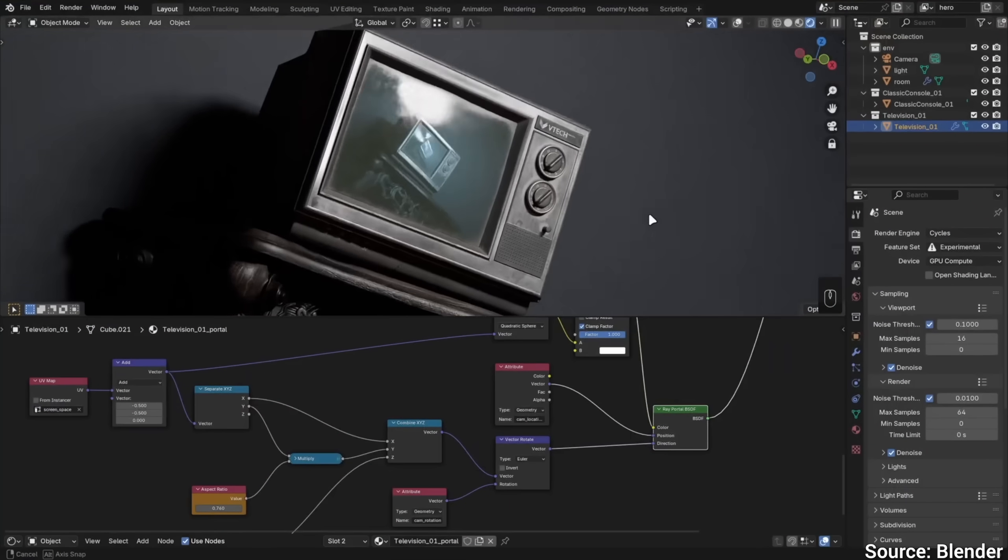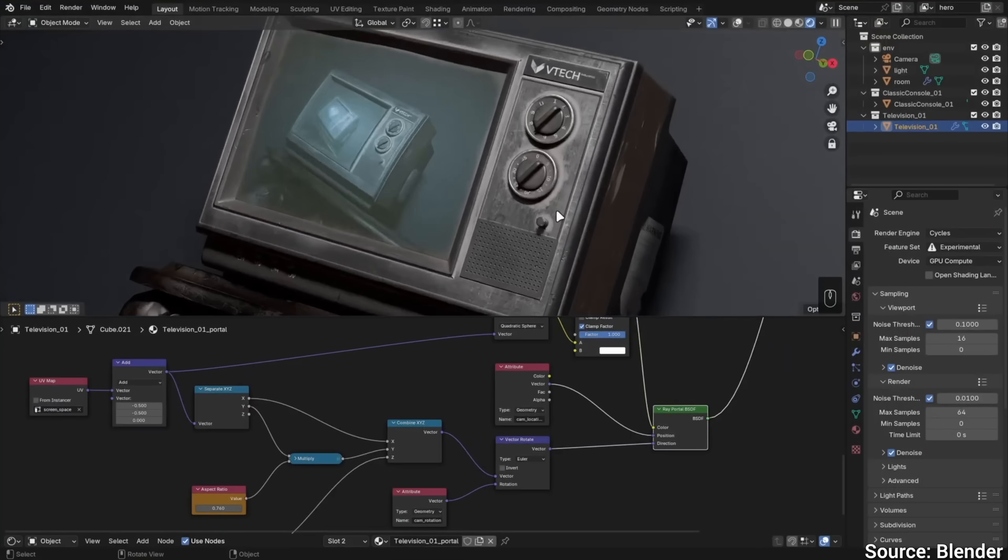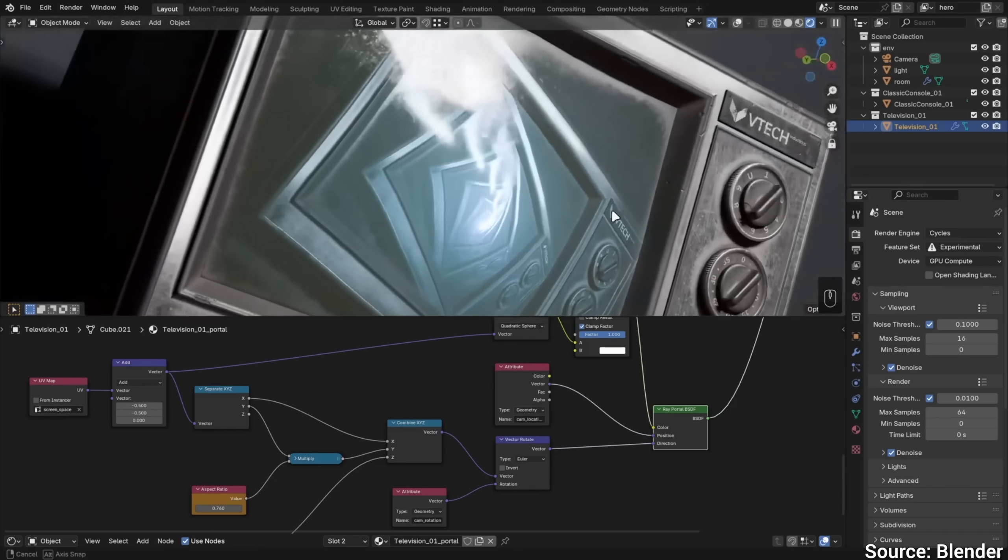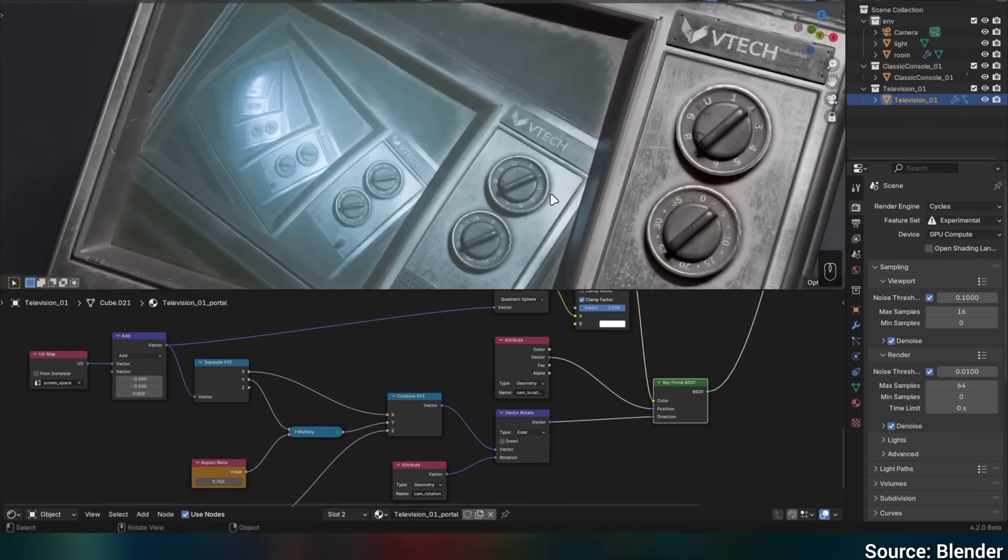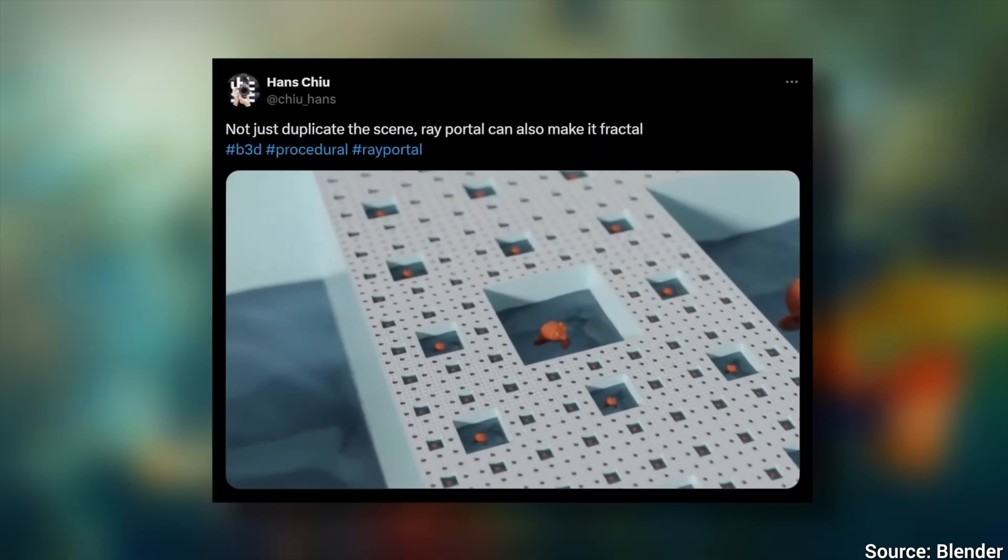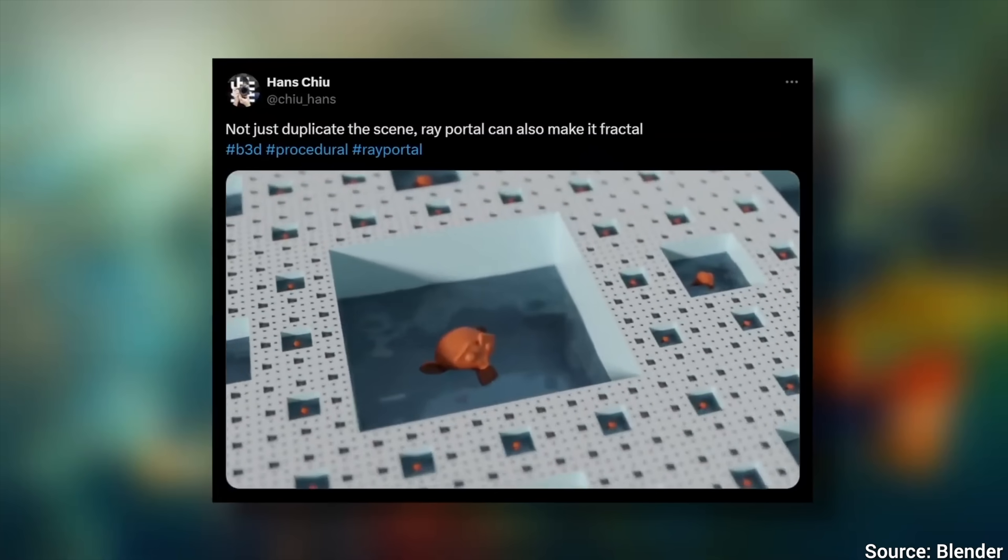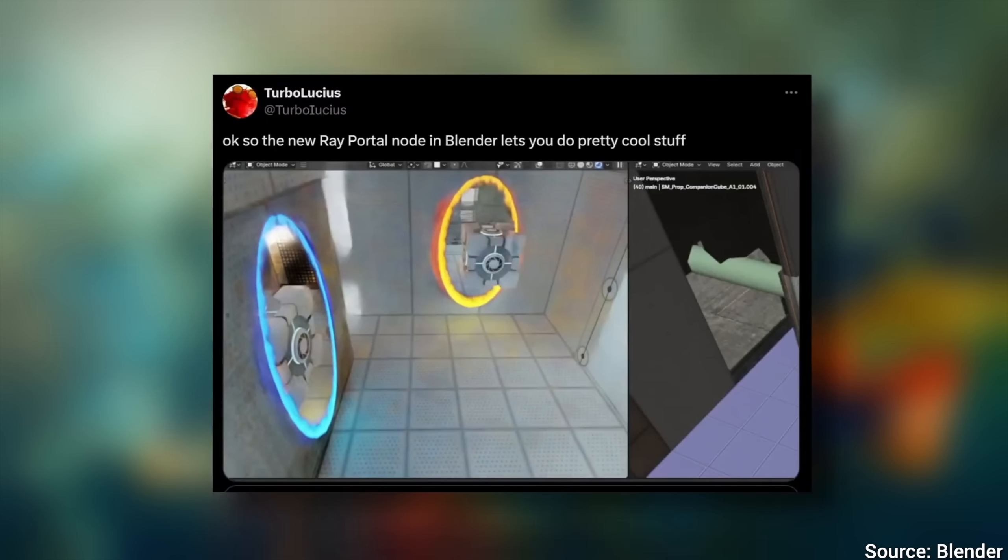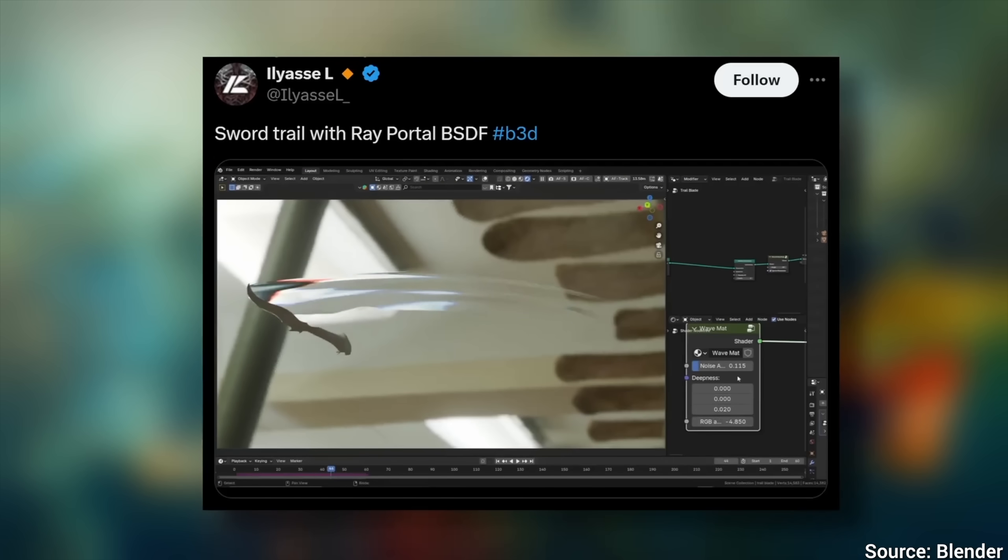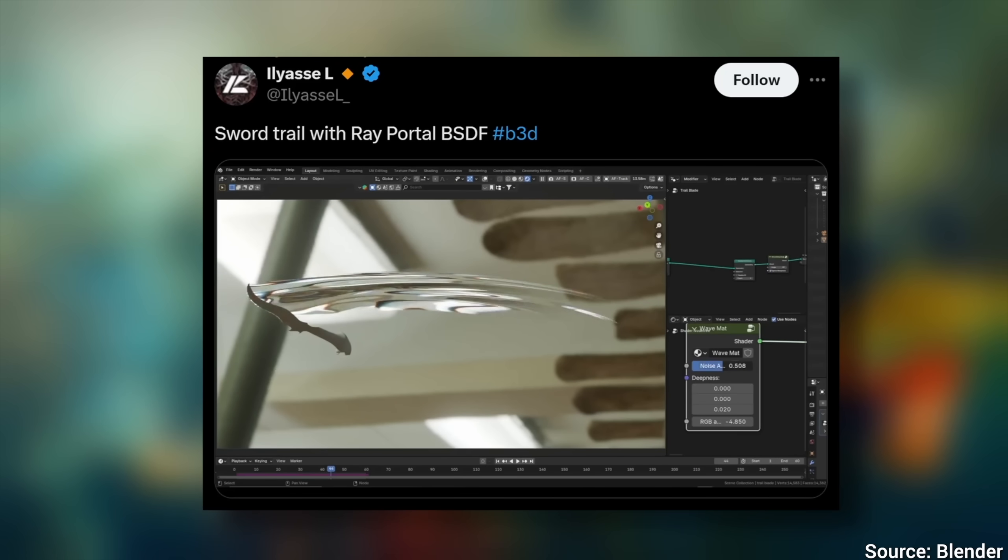Now you can do this mad science with ray portals that create scenes that feel like they kind of bend space and time. It can even create these beautiful trails for this sword. Super cool.